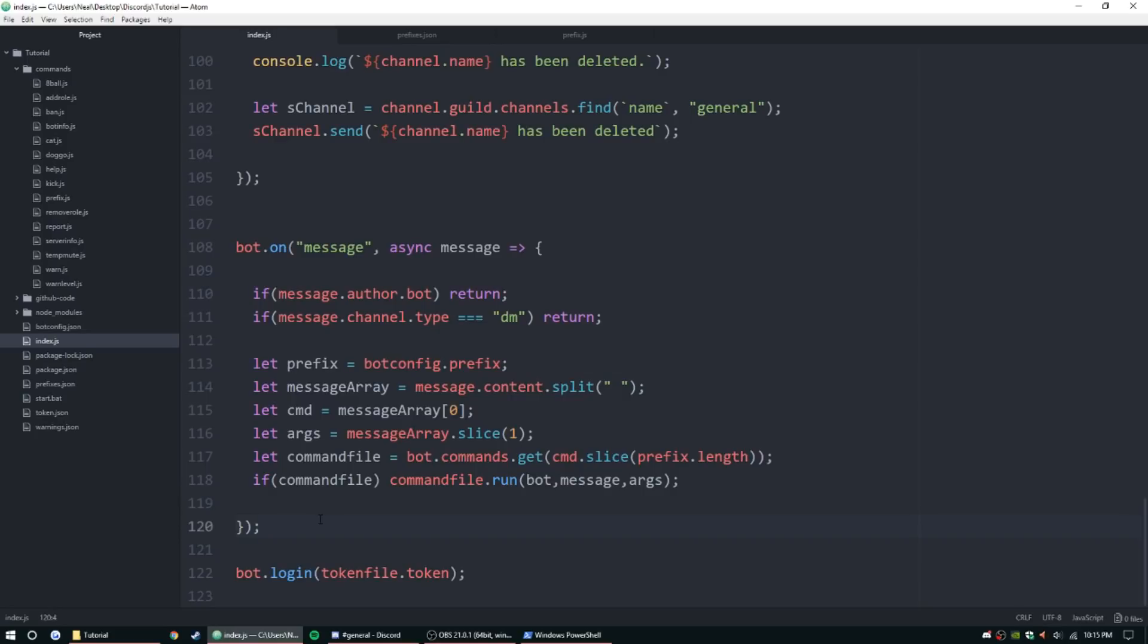Hey guys, how's it going? My name is Ned, welcome back to another one of my Discord.js bot coding tutorial series. Today we're going to be doing a custom prefix command. Basically, we're going to give server owners or admins the access to change the prefix for your bot on their server.